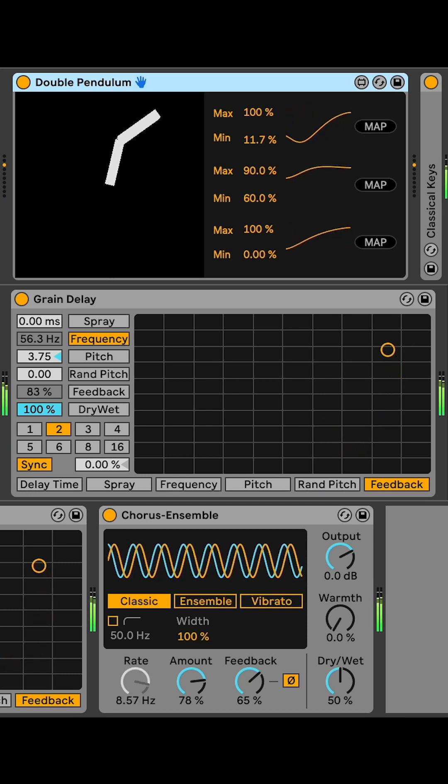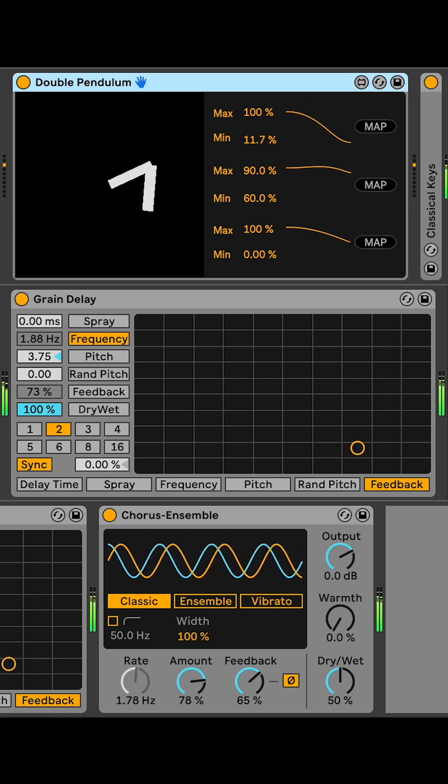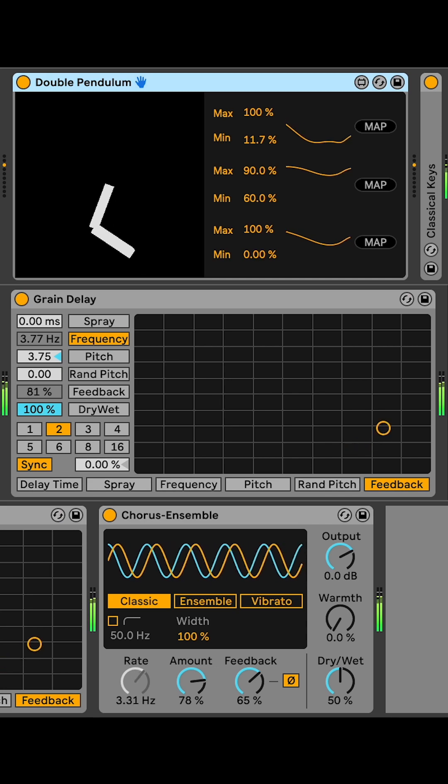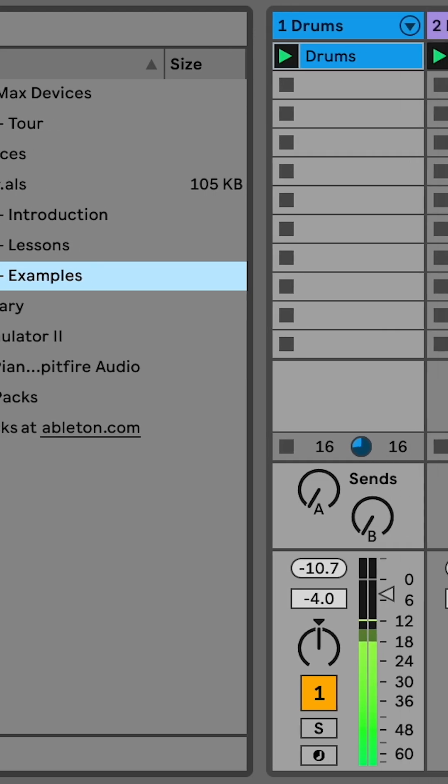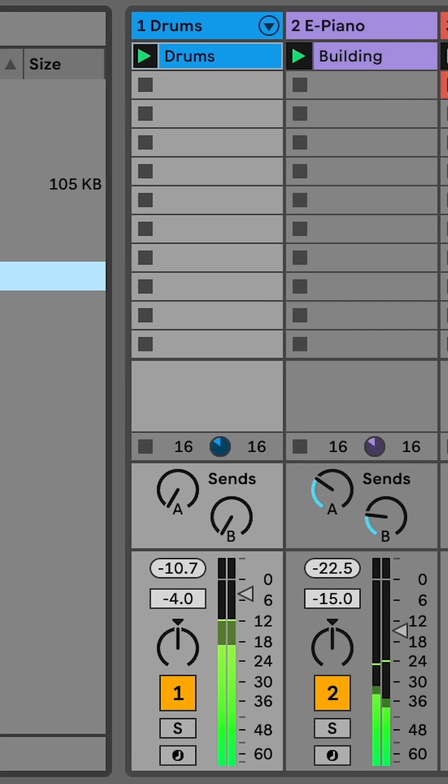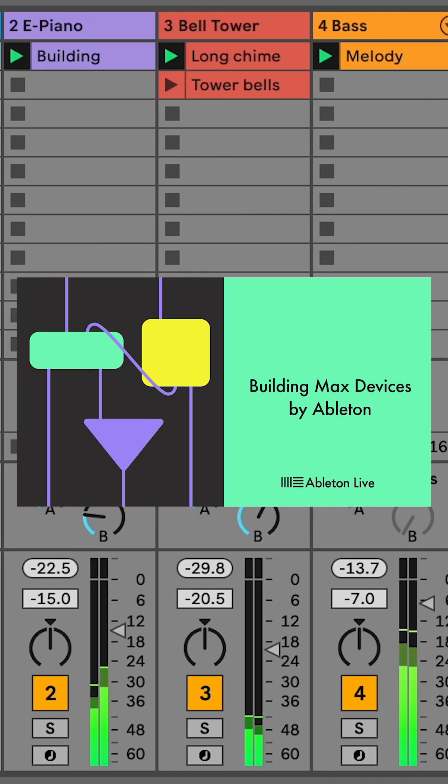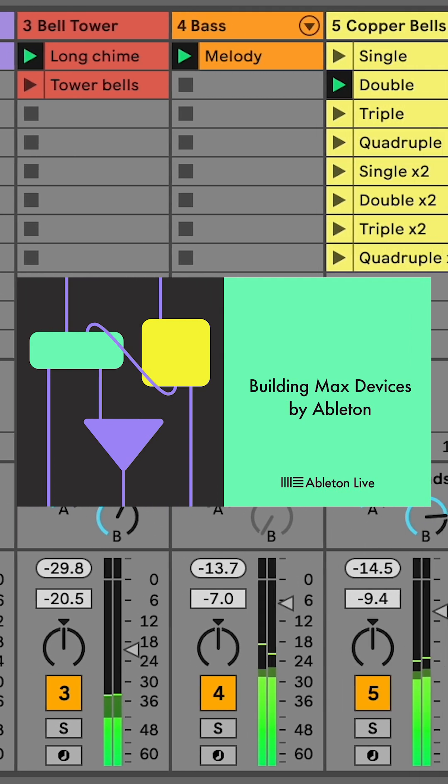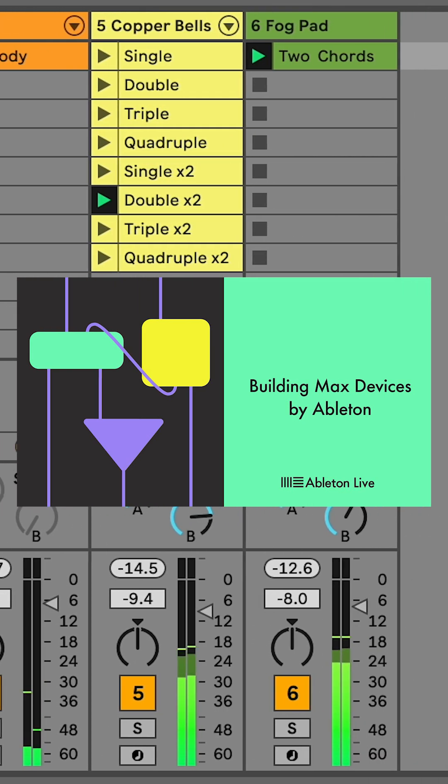I think the double pendulum is so cool. It's a simple chaotic system that makes really fun modulation curves. So when Ableton dropped their new live pack called Building Max Devices, I was inspired to see if I could put a double pendulum into a Max4Live device.